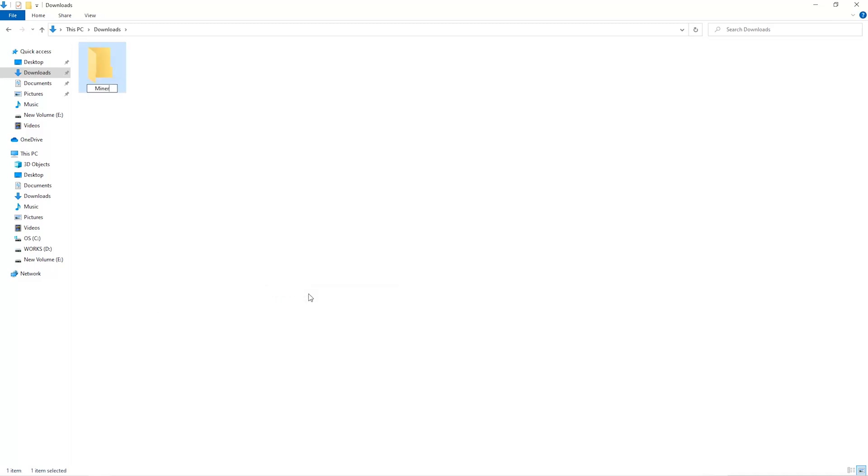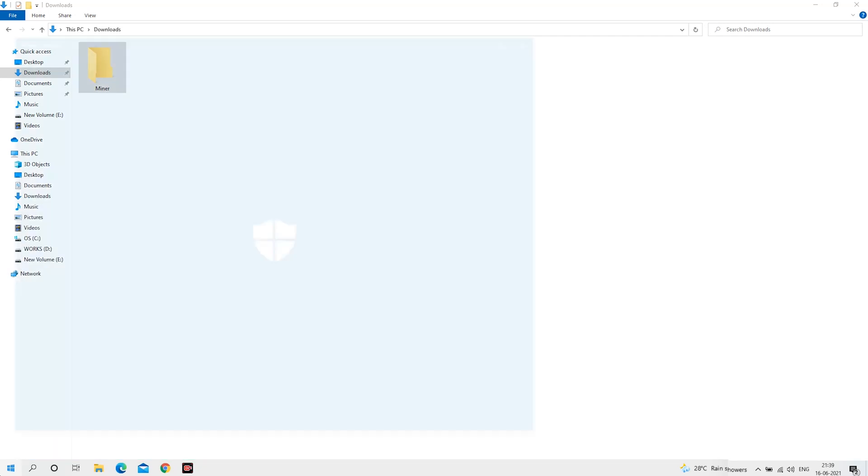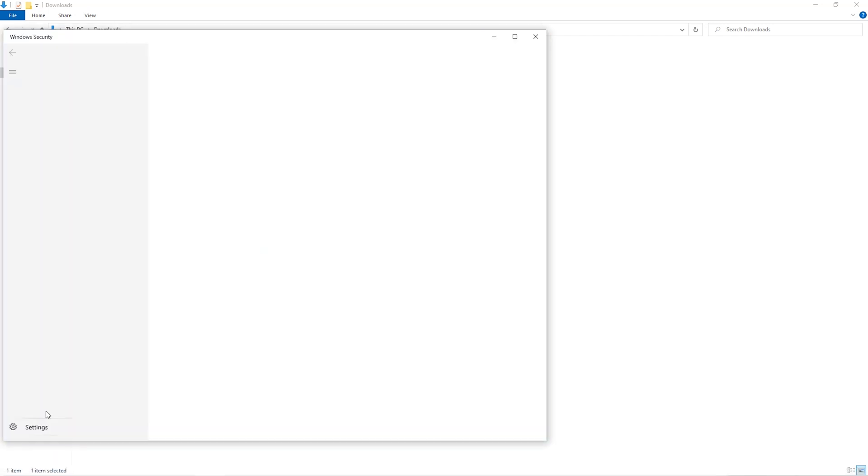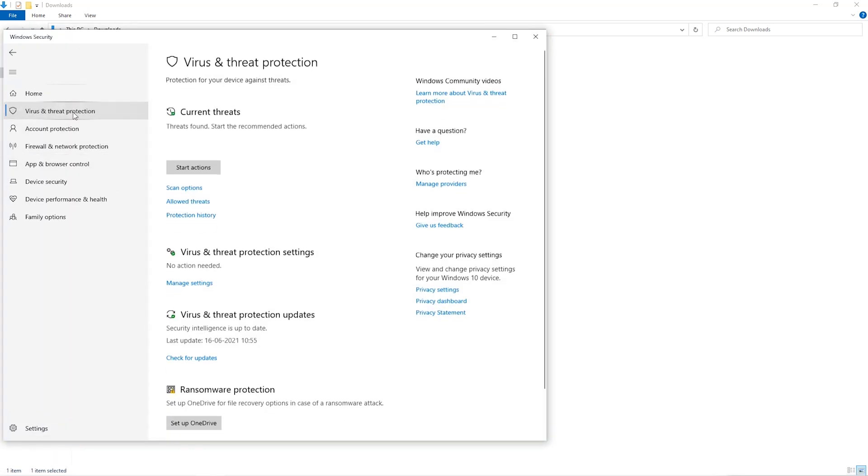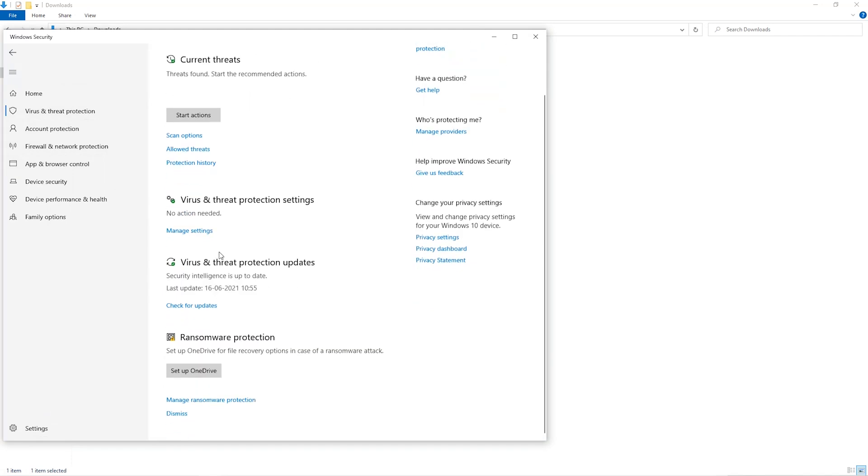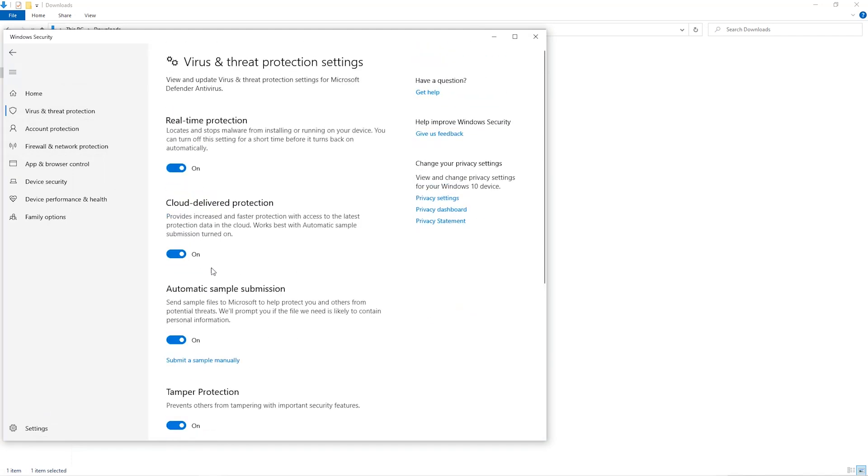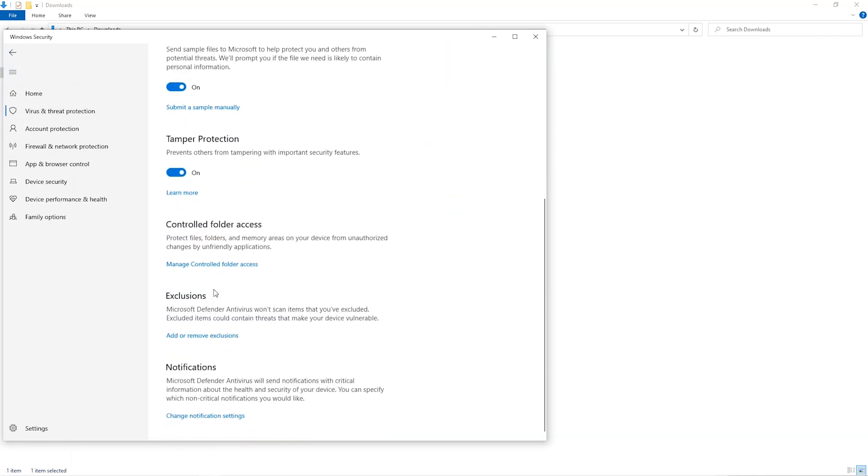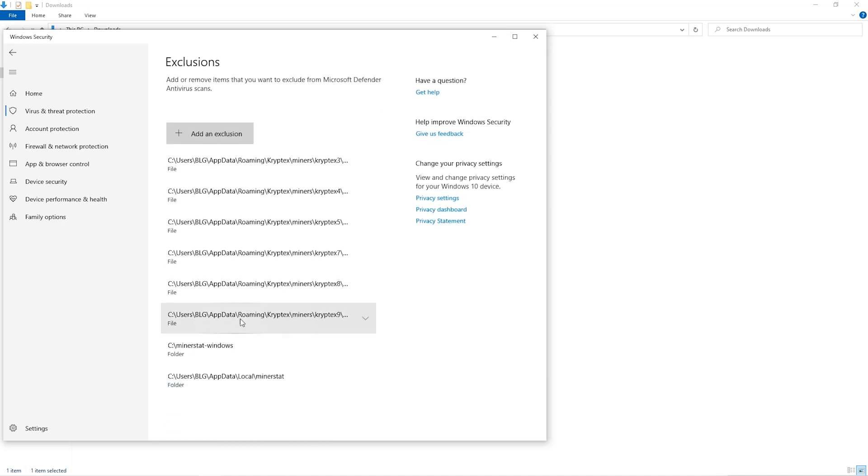Open up your Windows security settings, go to virus and threat protection, go to manage settings, scroll down and go to exclusions. Click on add and remove exclusions, click on add an exclusion.